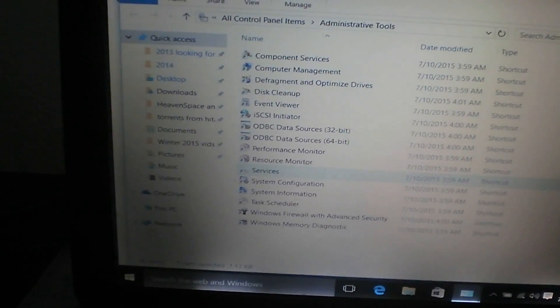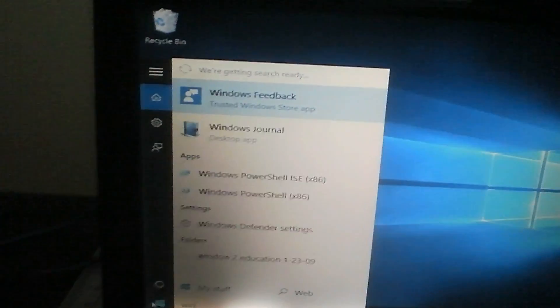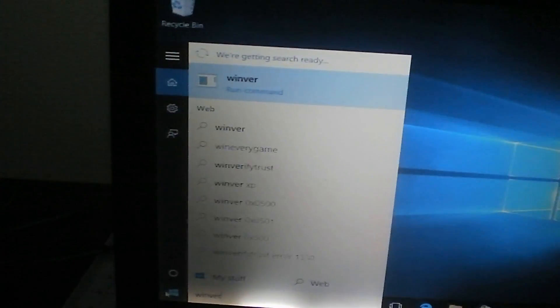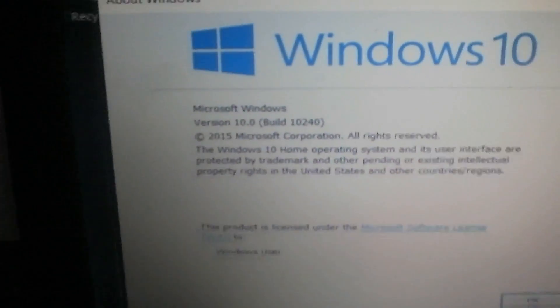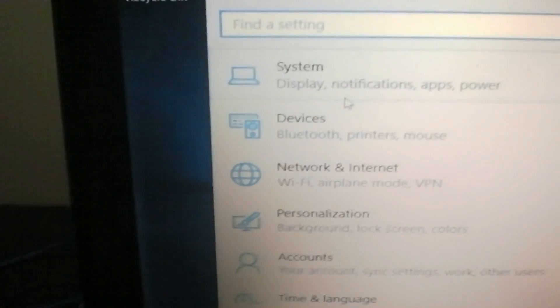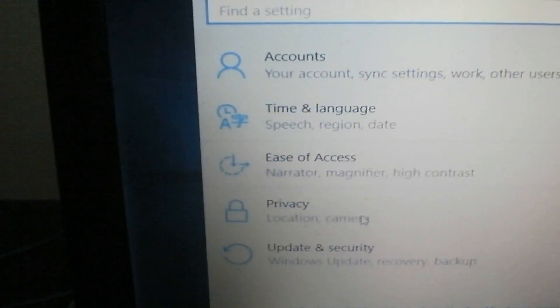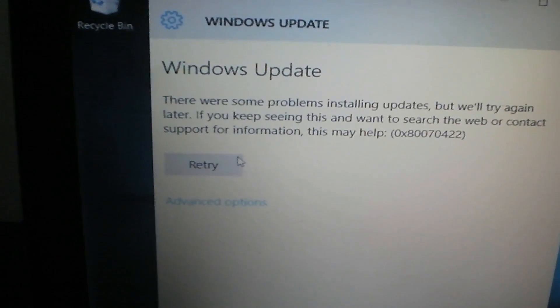And this is, once again, Home Edition. Let's verify this through the Settings app — Update and Security, Windows Update — and we get an error, confirming it's disabled.